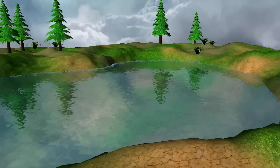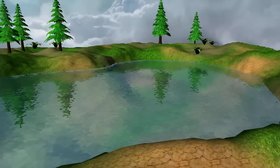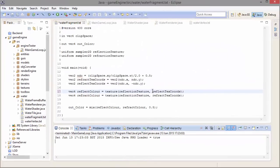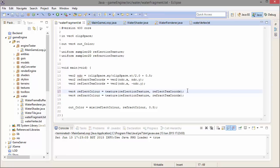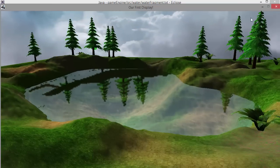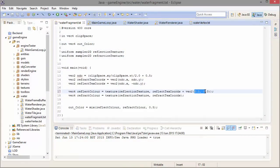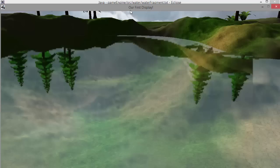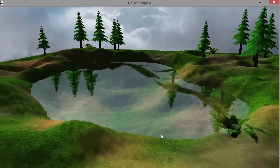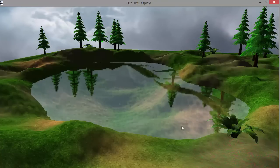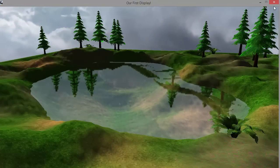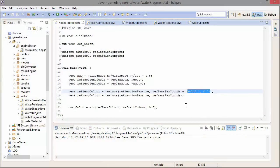The way we're going to make our water ripply is by distorting the reflection and refraction textures. To distort a texture we can just add an offset to the texture coordinates used to sample it. For example, I can distort the reflection texture by adding an offset to the reflection texture coordinates, and when I run this you can see it has shifted the reflection to the right. This just adds a constant distortion over the whole water quad. To make this look realistic, the distortion needs to be different at different points on the water's surface, so we need this distortion value to be different for different places on the quad.